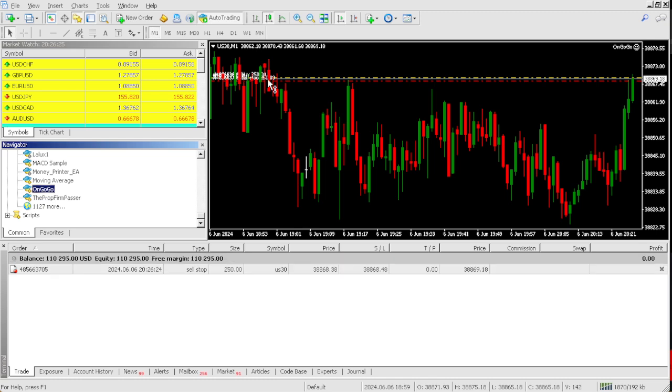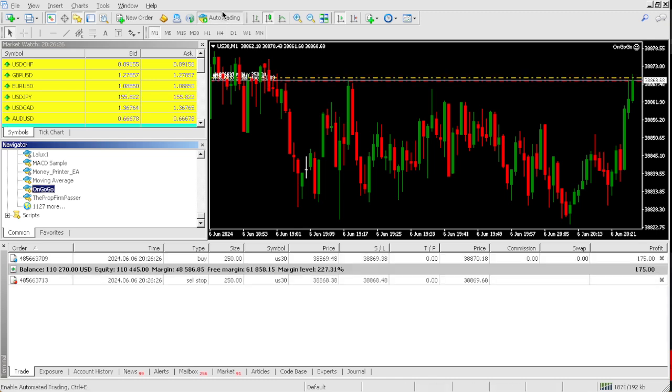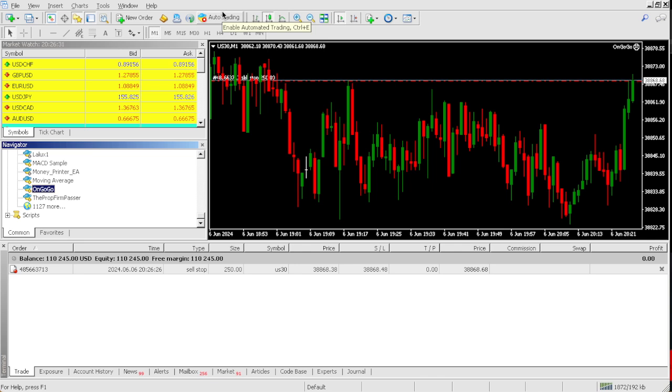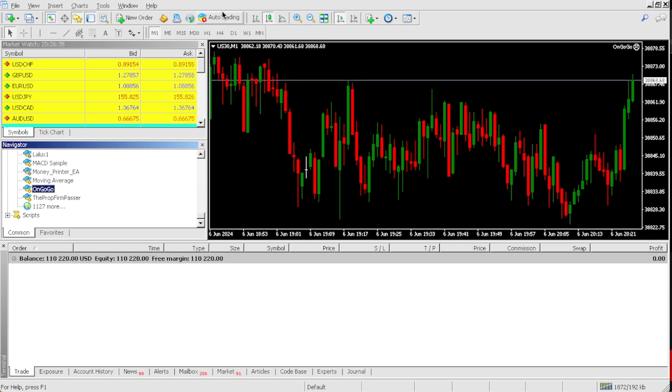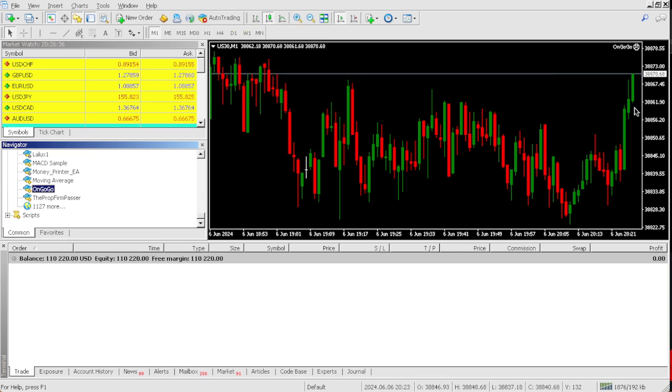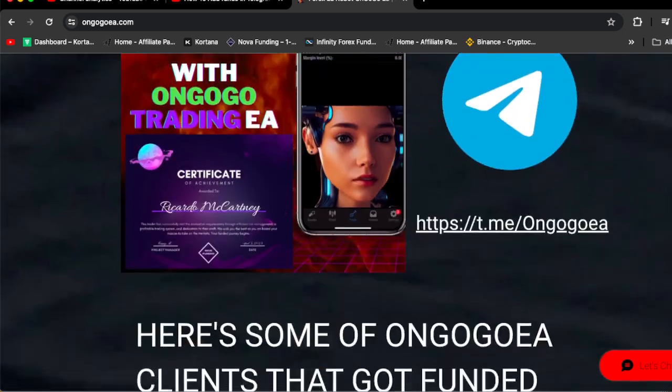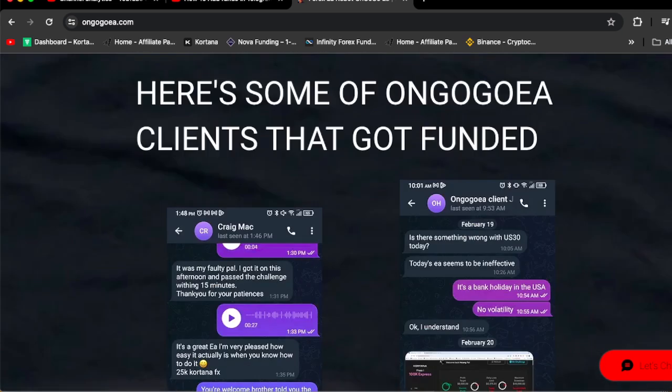Boom! Look at that guys, OnGogo EA has passed yet another client's $100,000 one-step prop firm. We're passing prop firm challenges for clients. Let's get back to the website.